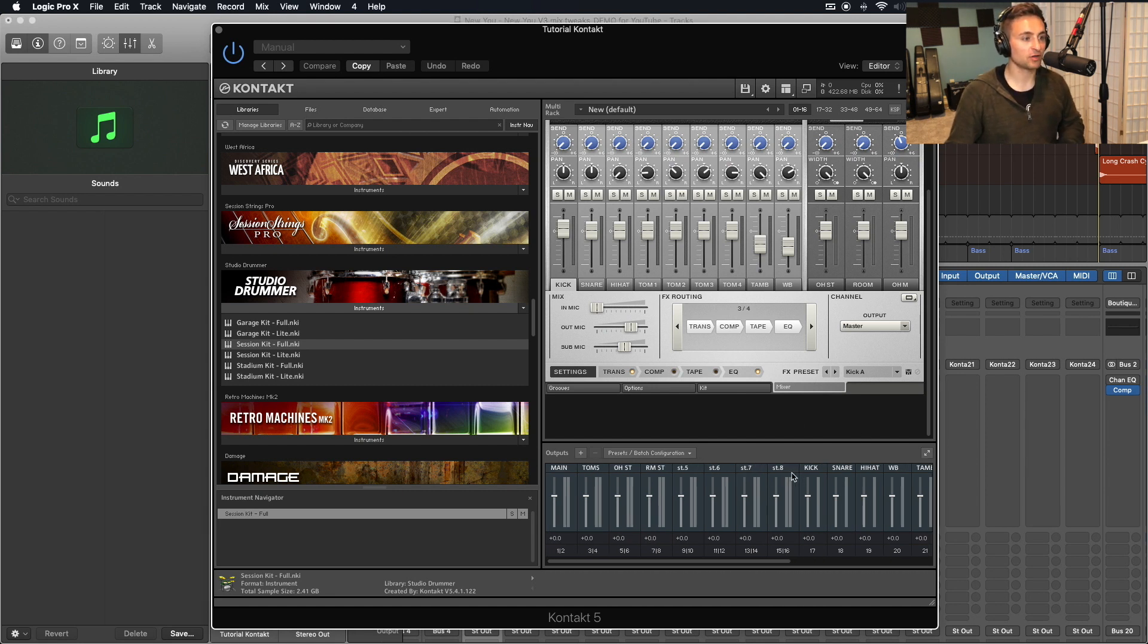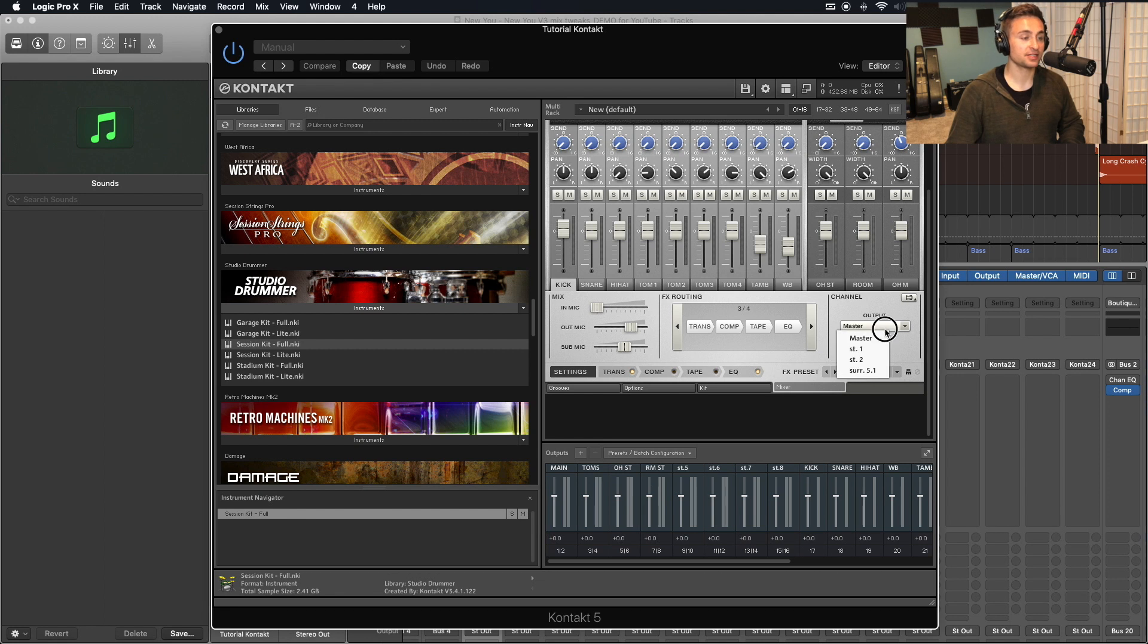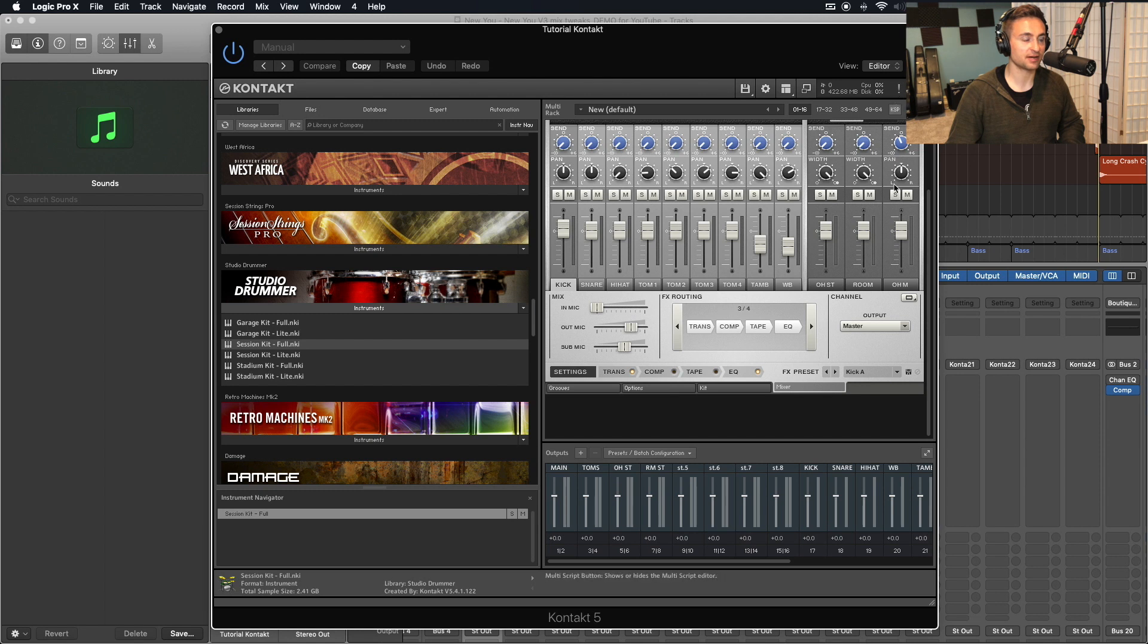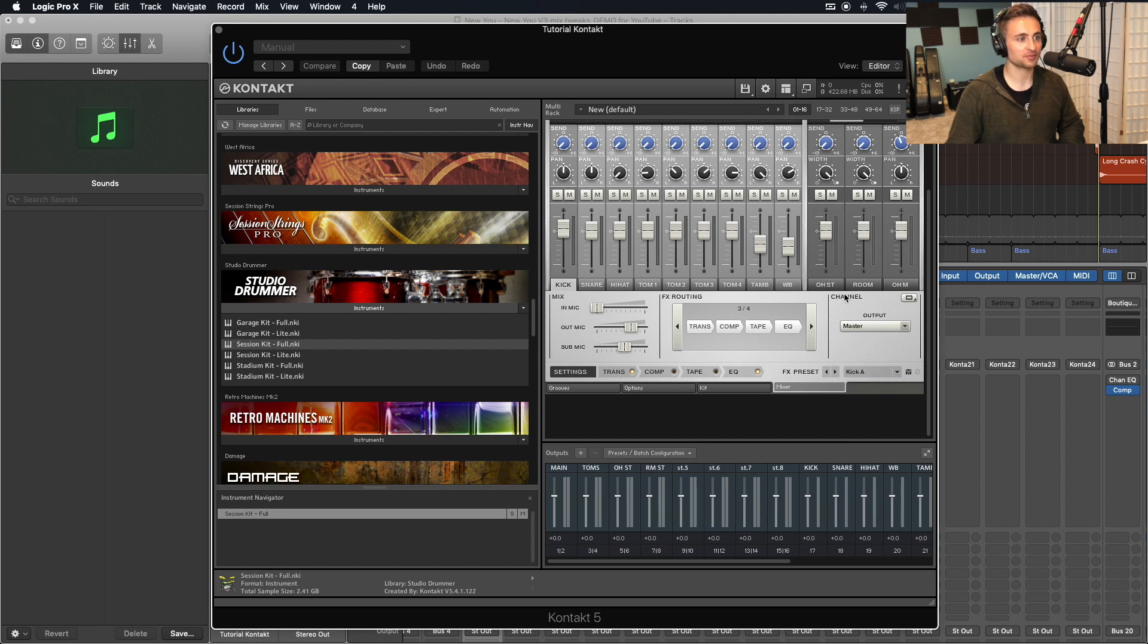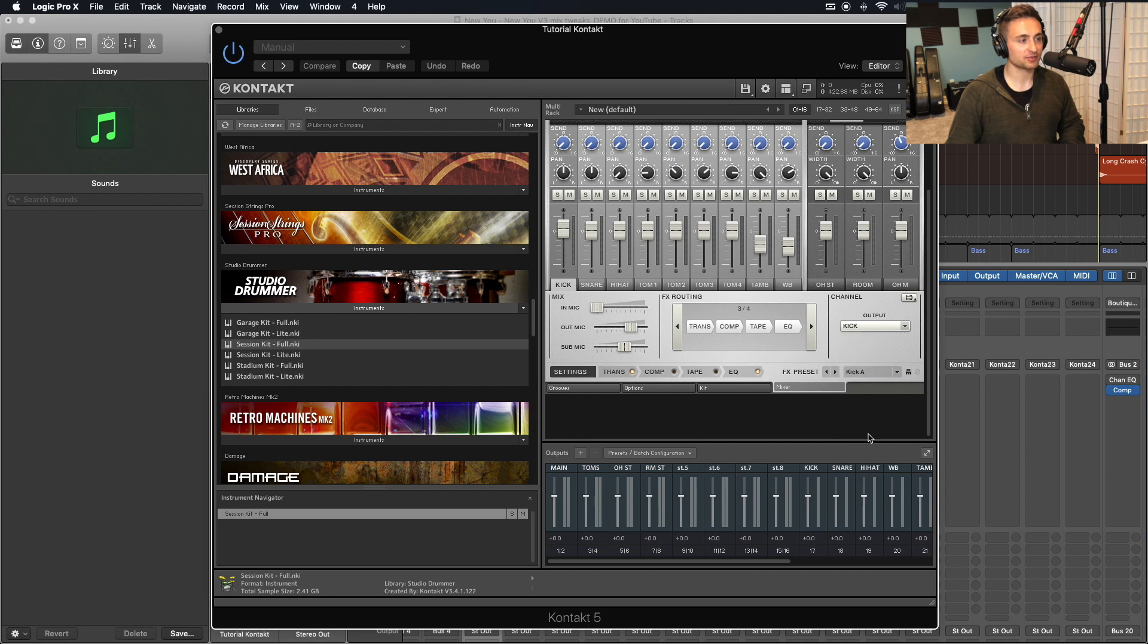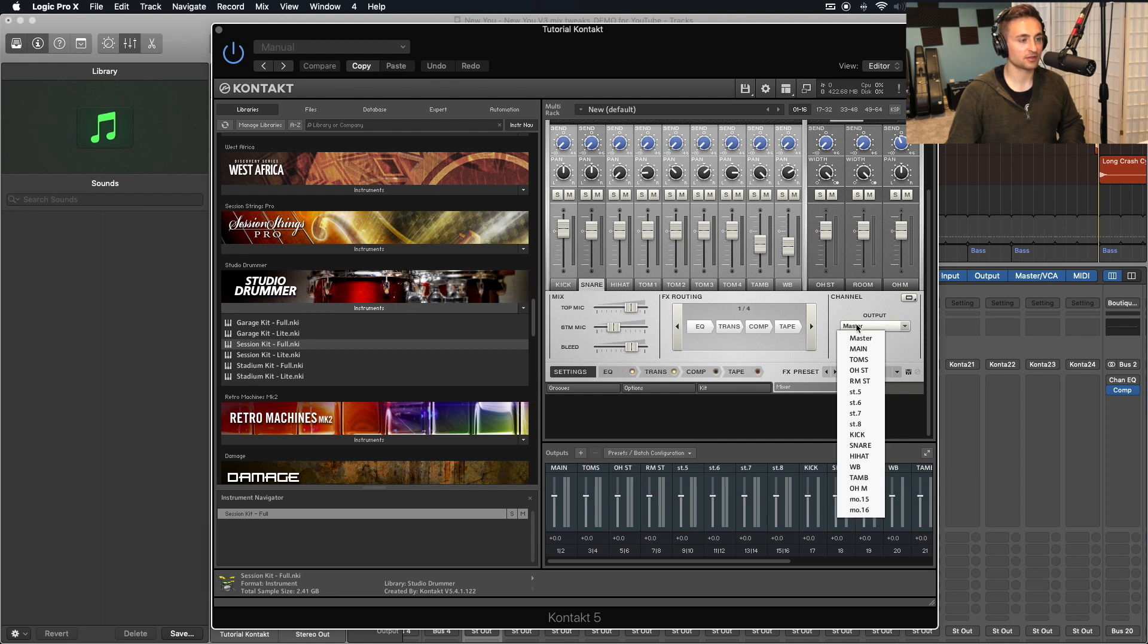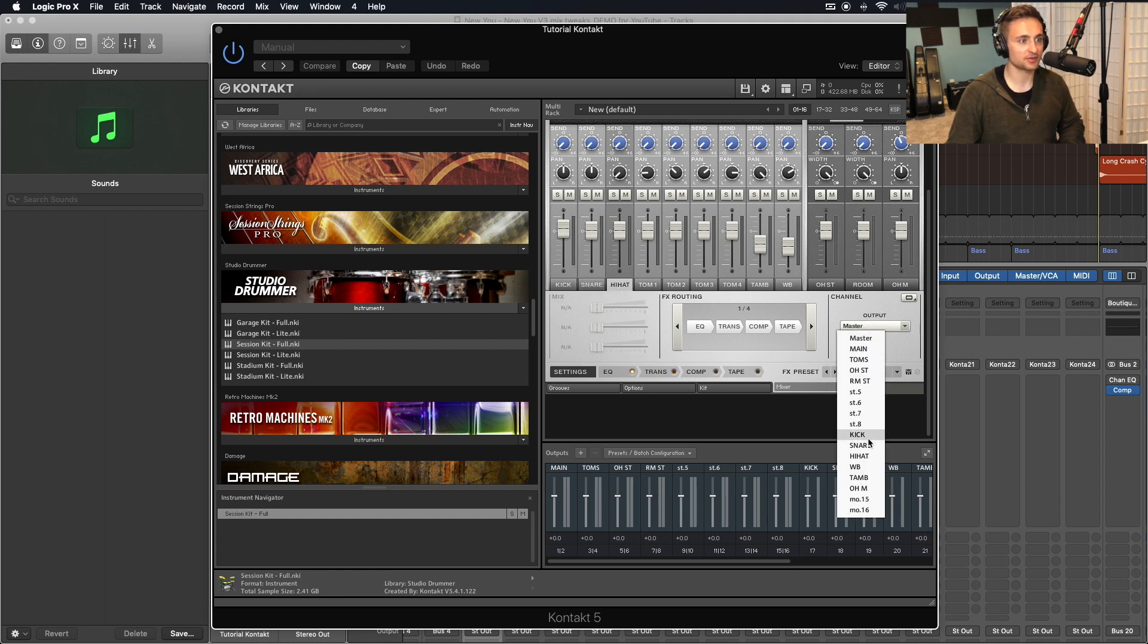So now we have all of those labeled and they are now labeled and ready to be routed from our output section. You can see this has not yet been updated. So to make your life easier, go ahead and click that exclamation point at the top. And now you'll see all of our nicely labeled outputs here. So you don't have to remember which ones which. We'll go ahead and go through each one. So we want the kick to route to the kick. We want our snare to route to the snare and so on. So let's go ahead and do that.